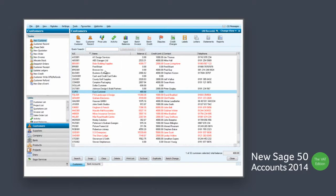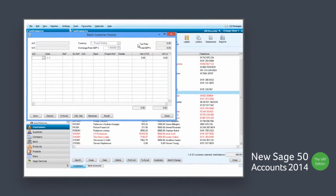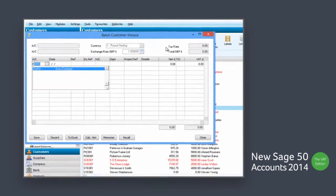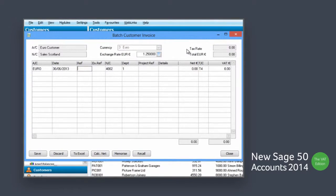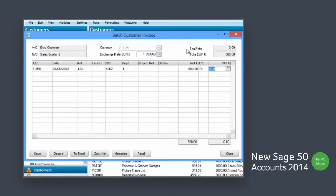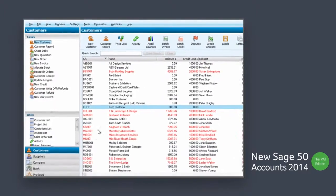Sage 50 Accounts 2014 gives you full control of your foreign currency trading and cash flow for the VAT cash accounting scheme. Widen your target market by trading with customers and suppliers in multiple currencies whilst using the VAT cash accounting scheme, which can help you with your cash flow.